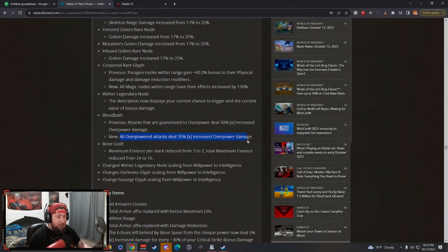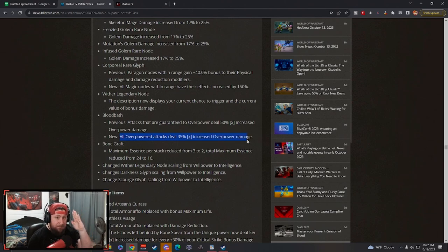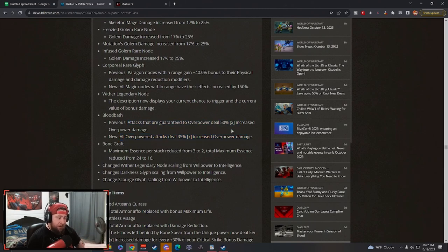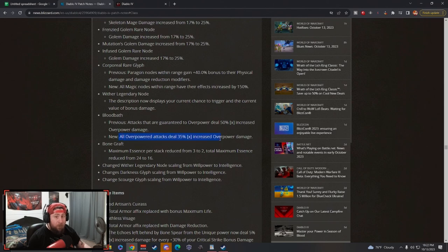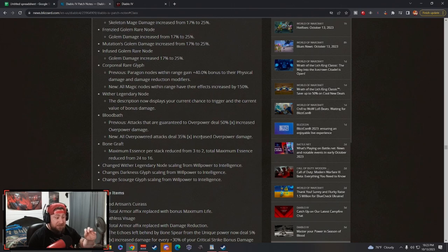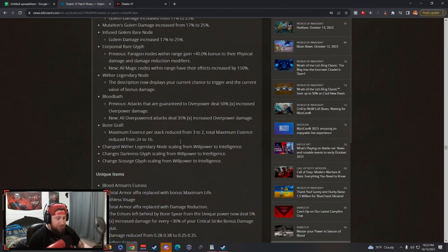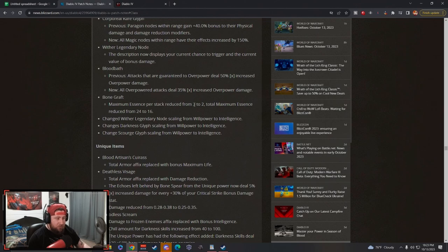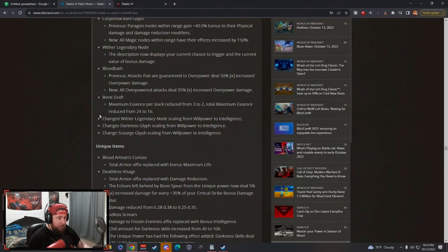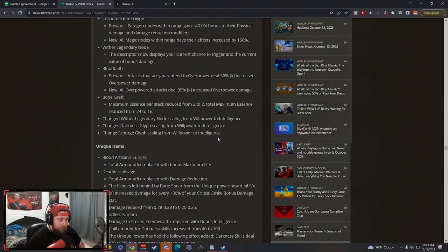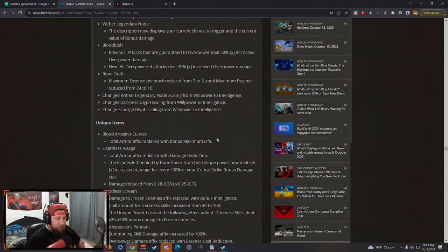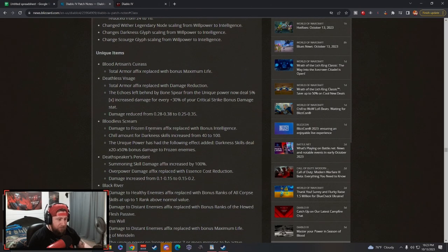Bloodbath huge here: previously they guaranteed, now all overpower attacks deal 35% multiplicative increased overpower damage. This is why the initial nerf from 40% sacrificing the mages to 25% is fine - because this one previously was just to guarantee overpower. Now we're going to be overpowering pretty much all the time so the 35% multiplicative is just an insane boost. Bone Graft: maximum essence reduced from 3 to 2, that's okay, but the total essence has been reduced to 16. This is still going to be just fine. Then changes to these three nodes go from Willpower to Intelligence which makes sense - Necromancers are an Intelligence-based class and they directly correlate with all reses.